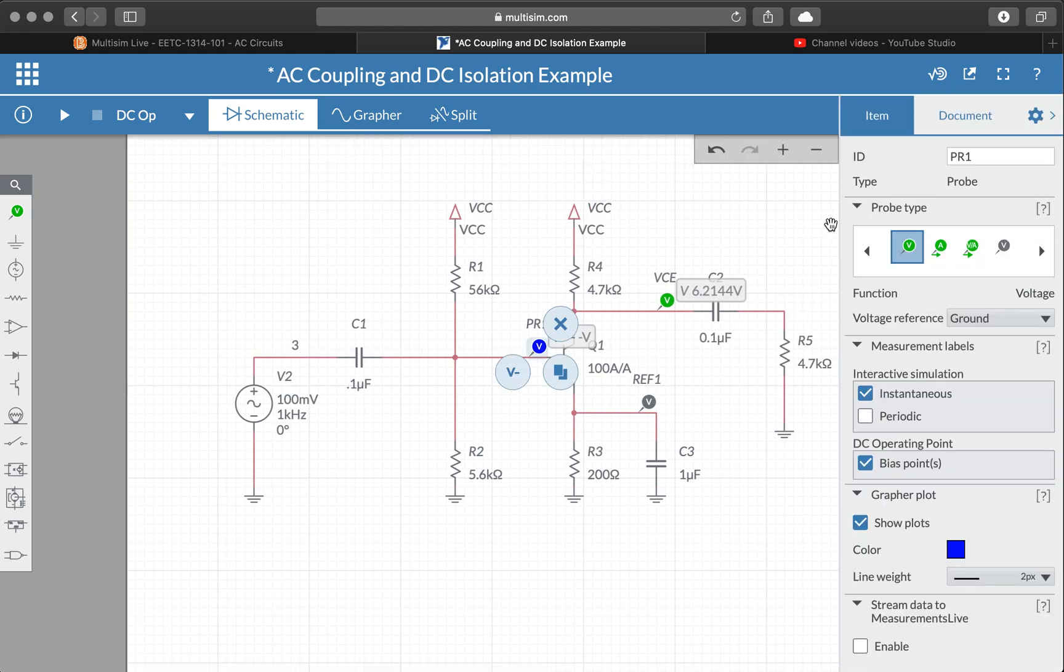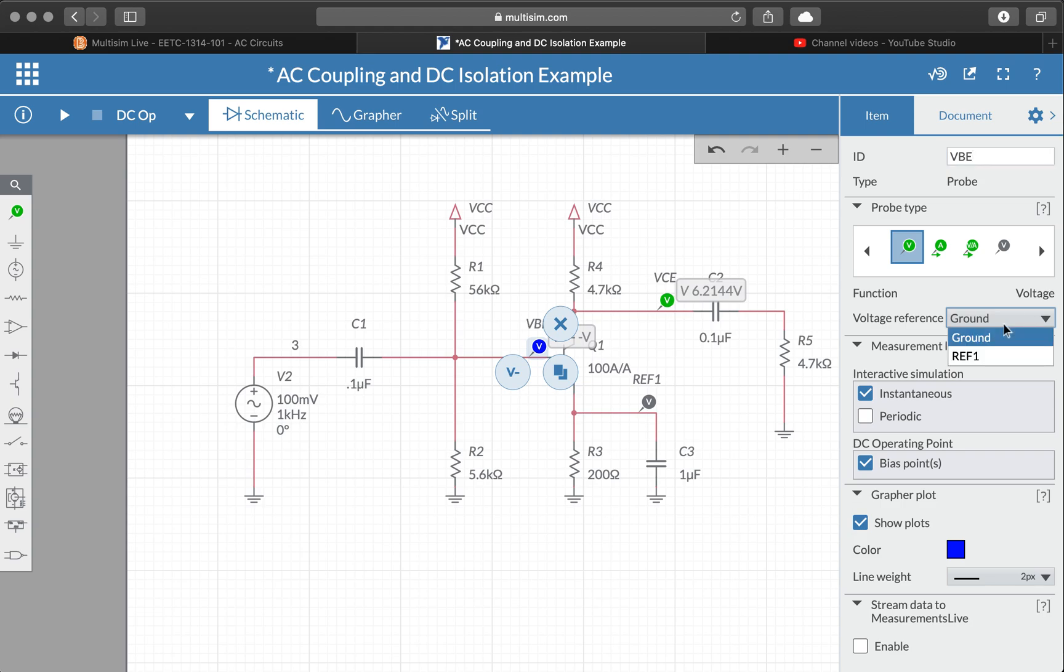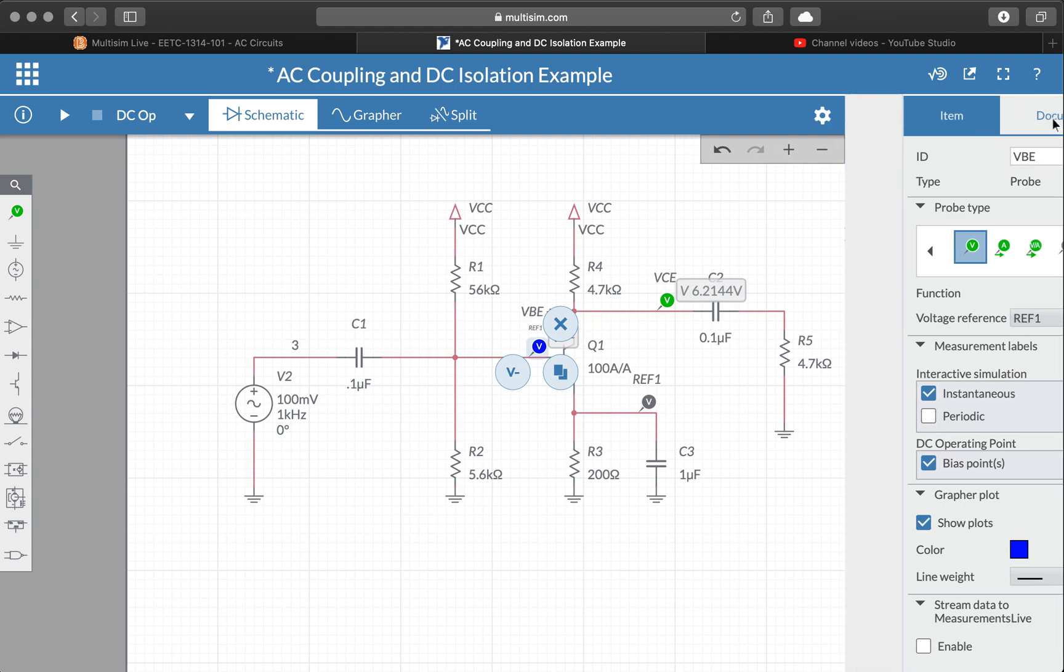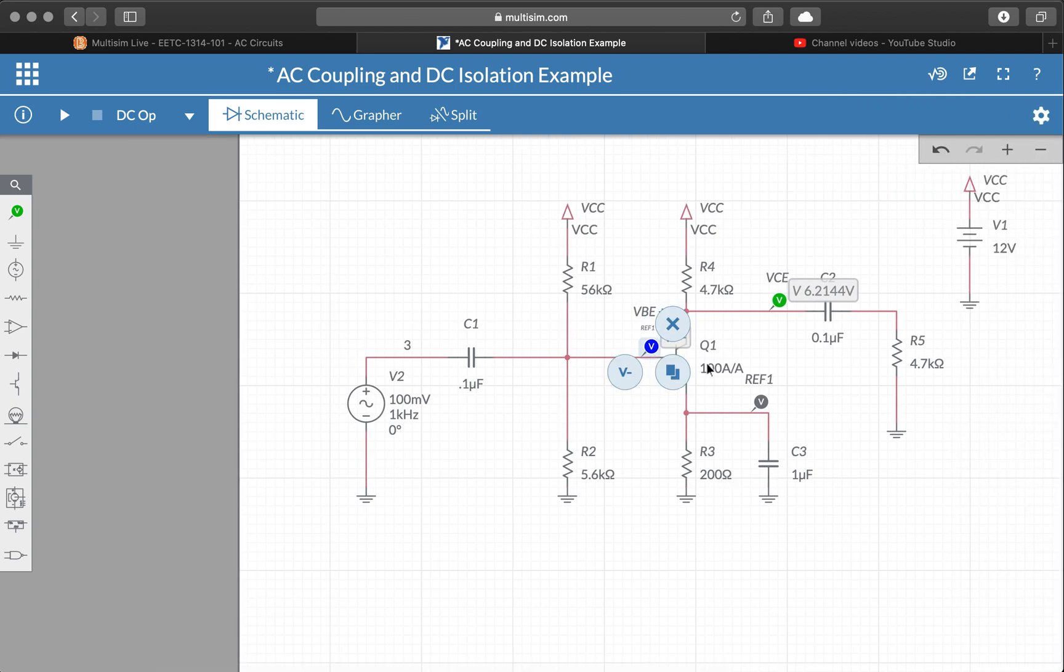Let me go ahead and change probe1's name to VBE, and I'm going to set its reference to ref1. So now I have two measurements that are referenced to the emitter voltage.